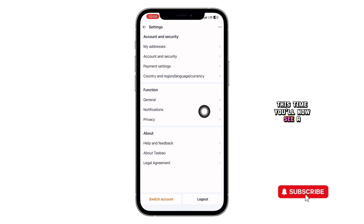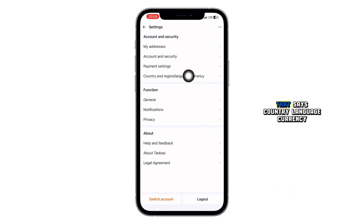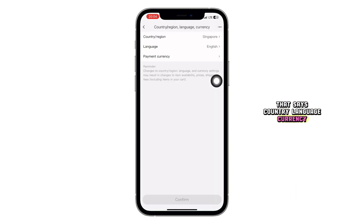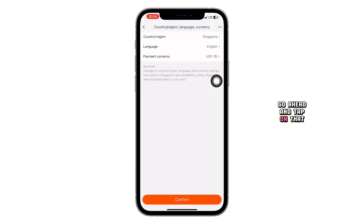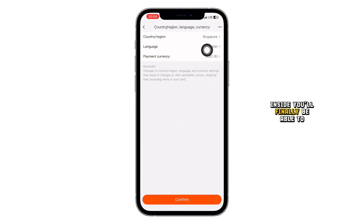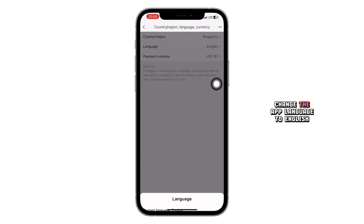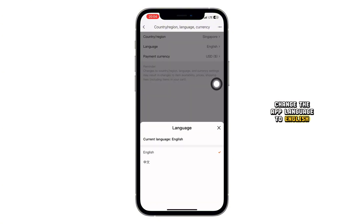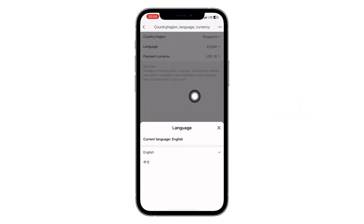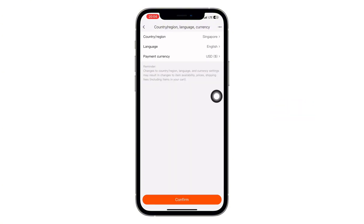This time, you'll now see a new option that says country, language, currency. Go ahead and tap on that. Inside, you'll finally be able to change the app language to English. Select English, save, and you're done.